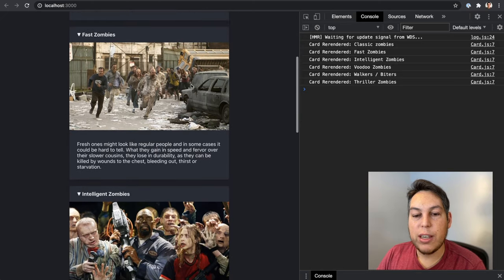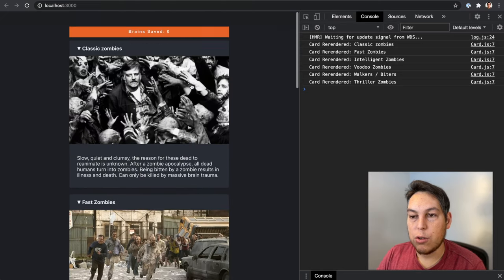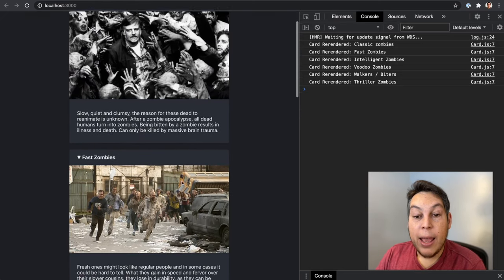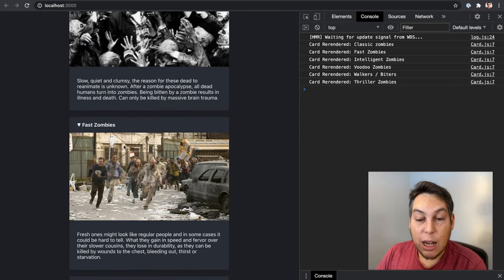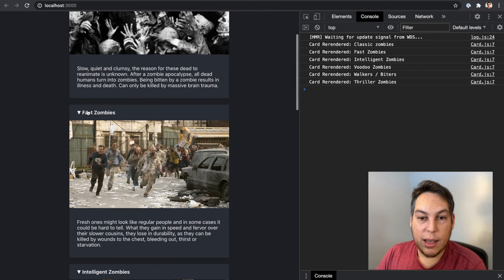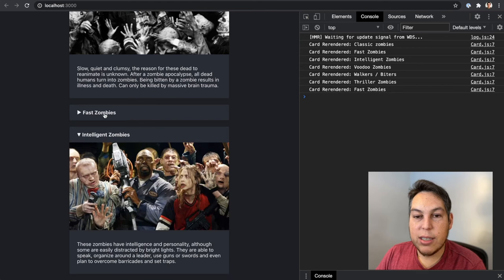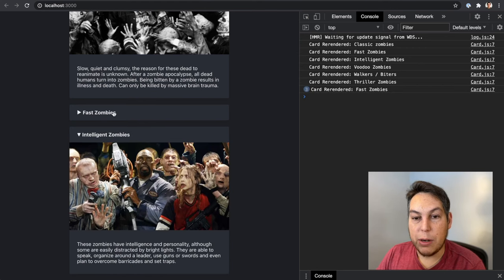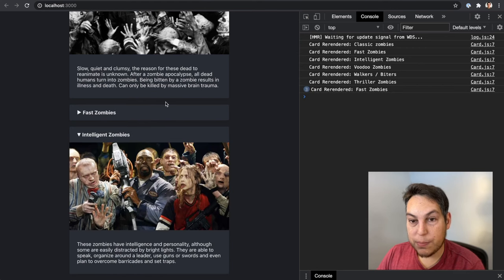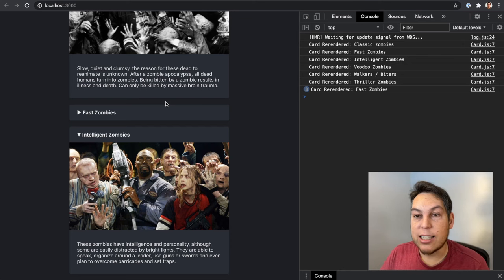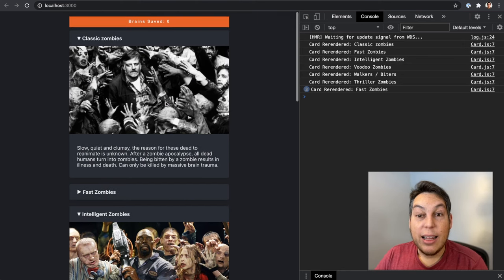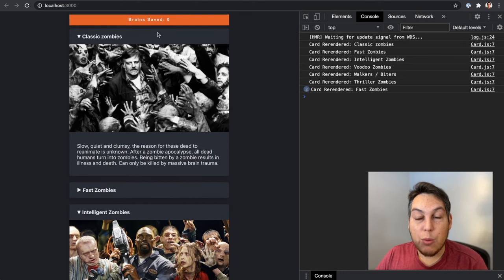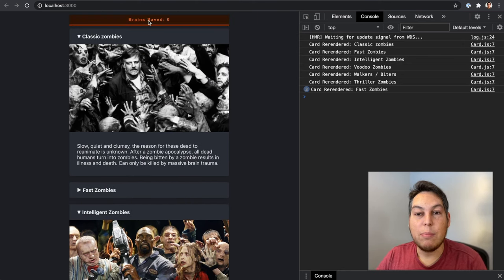I'll refresh on time and you can see that every single card gets rendered. So classic zombies, fast zombies, so on and so forth. If I toggle the states here, you can see that this card, fast zombies, gets re-rendered as well. That's expected.